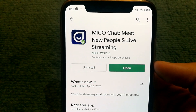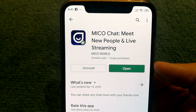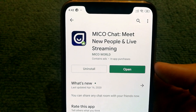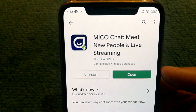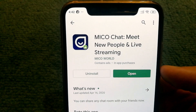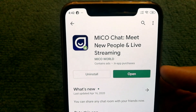If you're looking to make online friends from other countries, you can try out this app. It's called Miko Chat from Miko World, and the app is available for free on the Google Play Store.